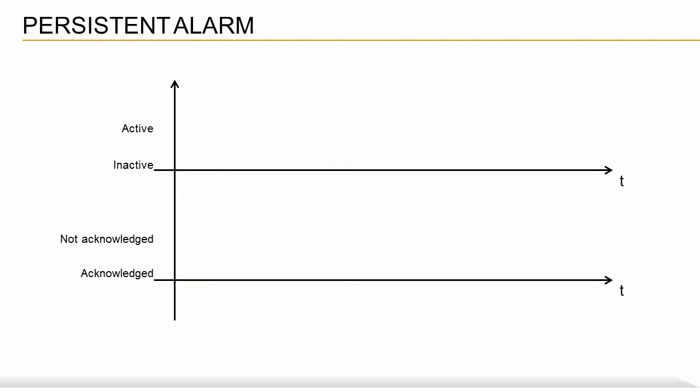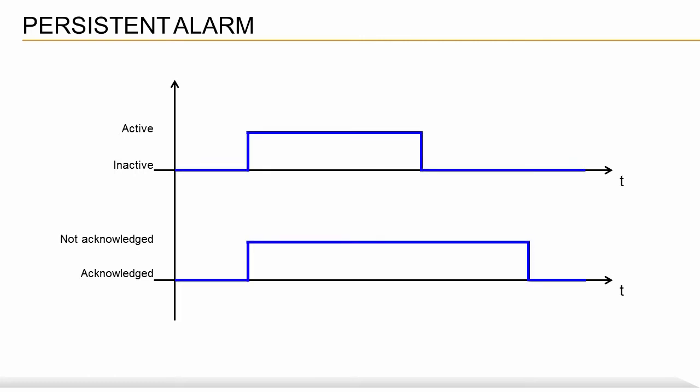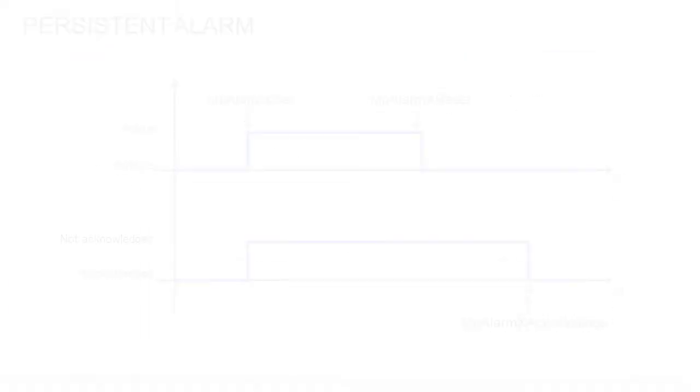Persistent alarms remain active until a certain condition is met, or until the state of an alarm changes. These alarms are set and reset manually. An example would be a temperature violation in a heating zone, where the alarm remains active until the temperature in the machine returns to normal, at which point it is reset via the application. The alarm can then be acknowledged via either the HMI application or the control application.